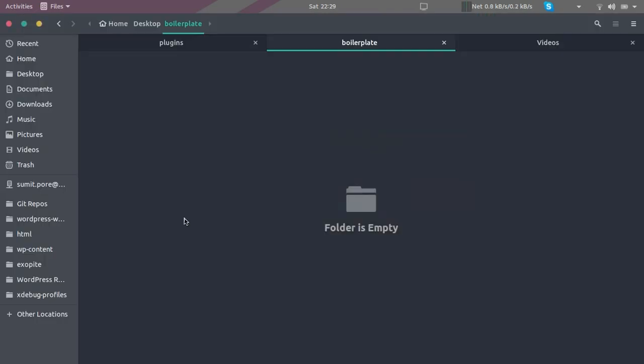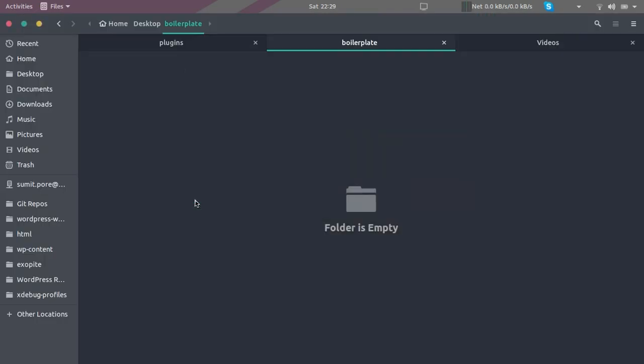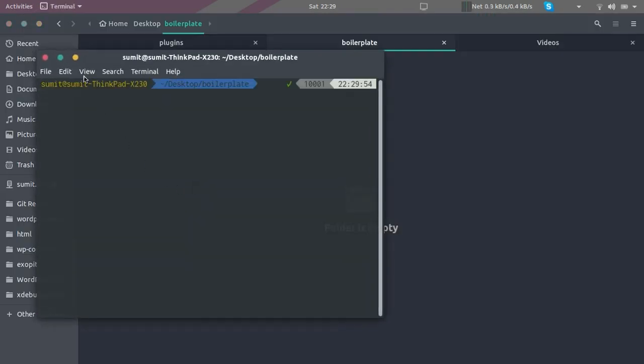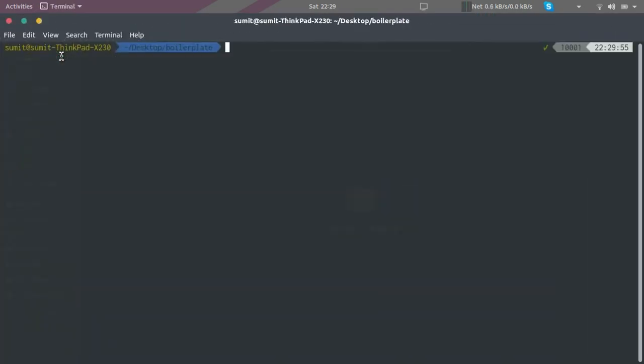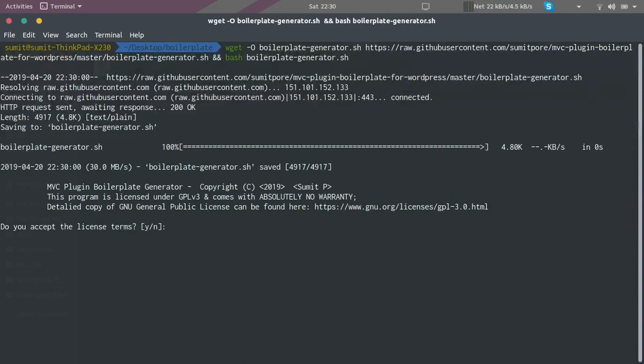I am going to copy this command and execute it inside my terminal. The command has two parts: downloading the script and executing the script. I think downloading is complete now and it has started executing the script.